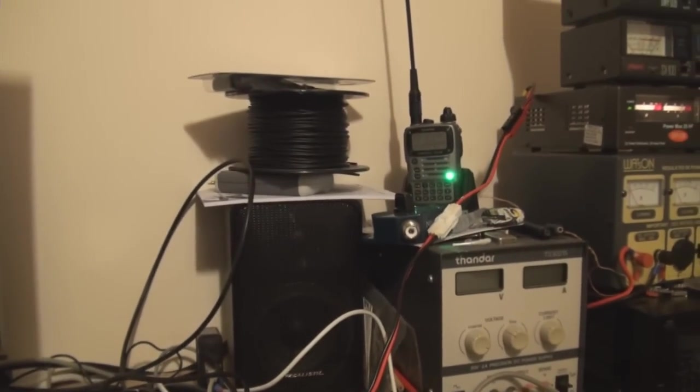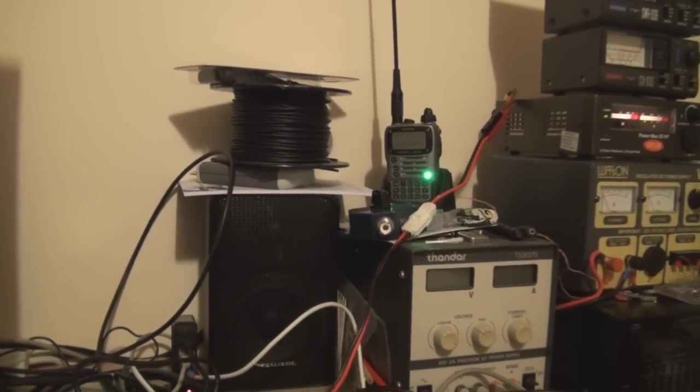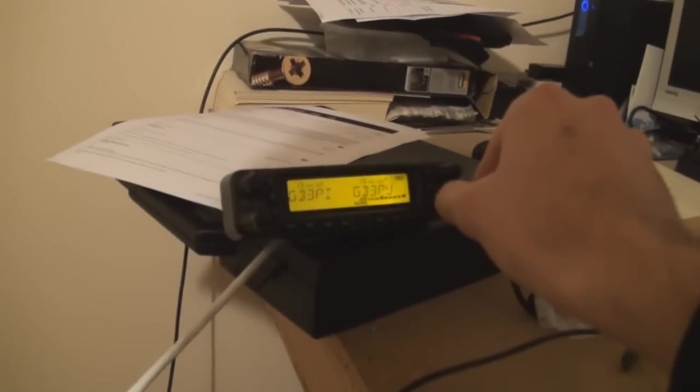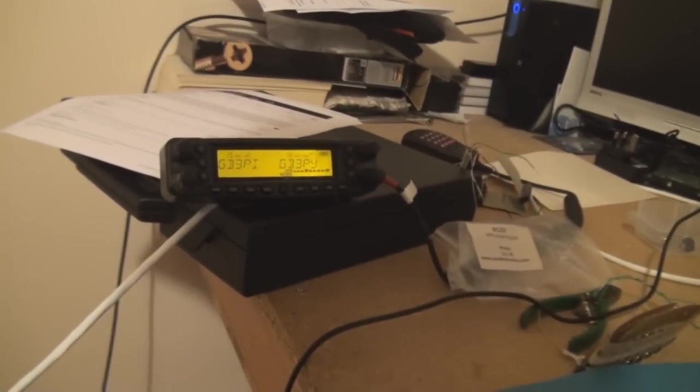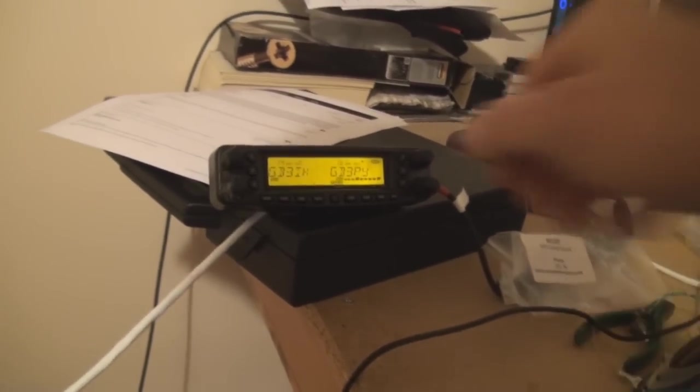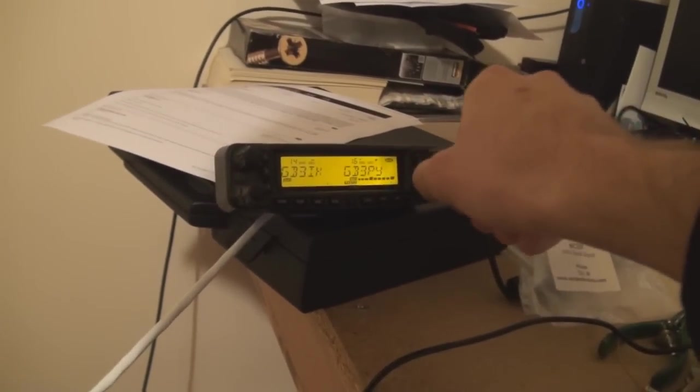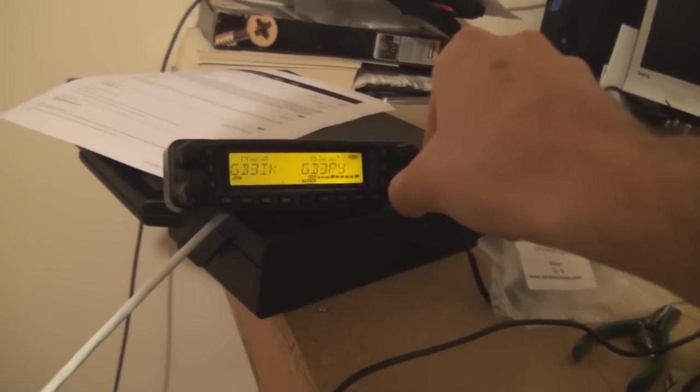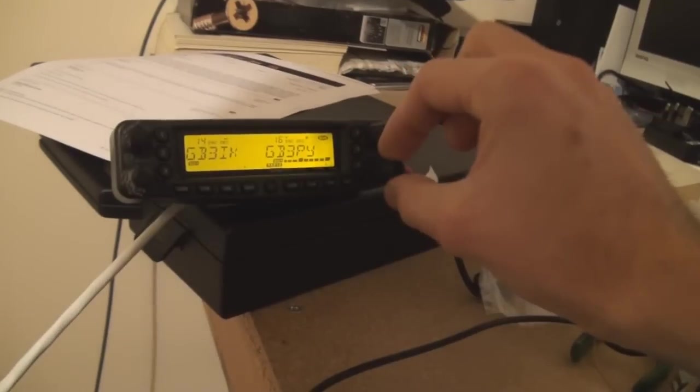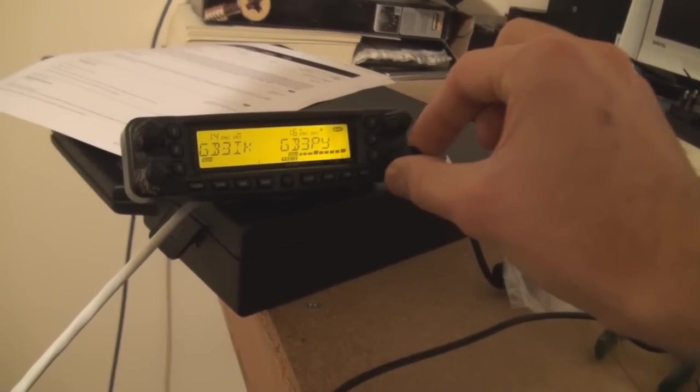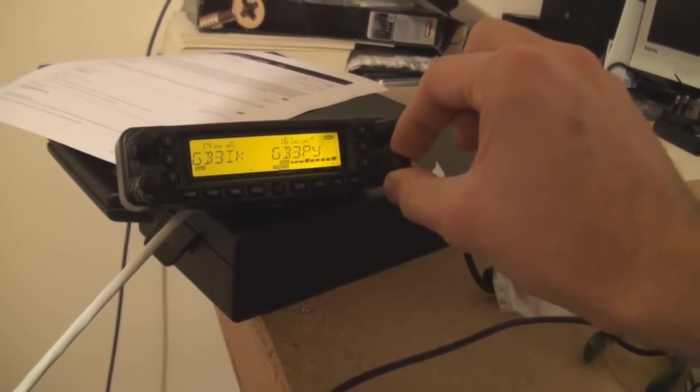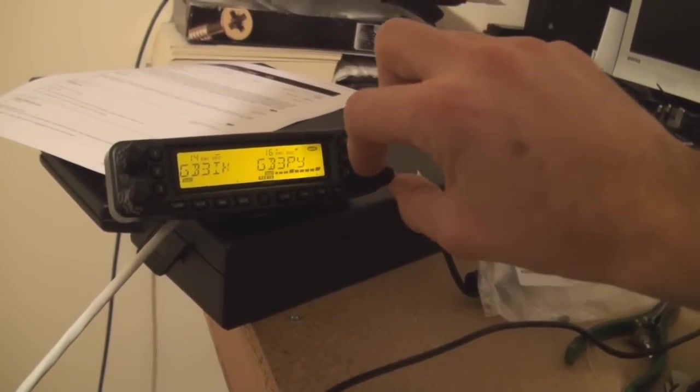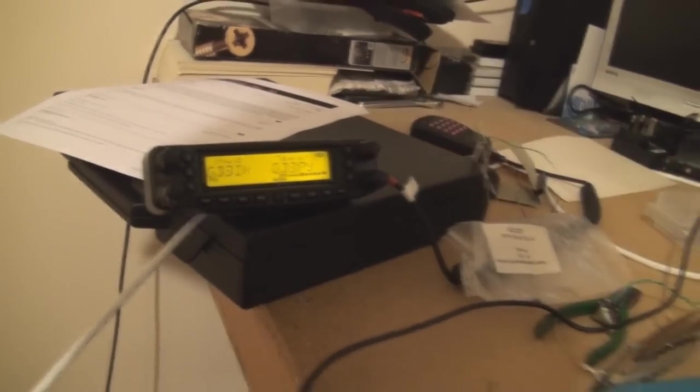You can hear in the background the local repeater. So at the moment I can put the head unit into normal mode and you can see the volume control operates as normal. I'll leave that at minimum.